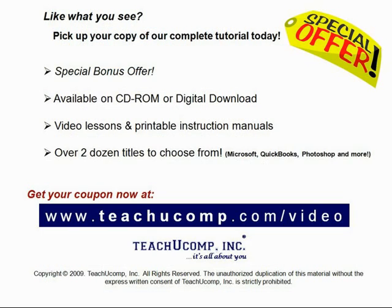Like what you see? Get your special discount offer on the complete tutorial at www.teachucomp.com slash video. Over two dozen titles are available in Microsoft Office, QuickBooks, Photoshop, and much more.